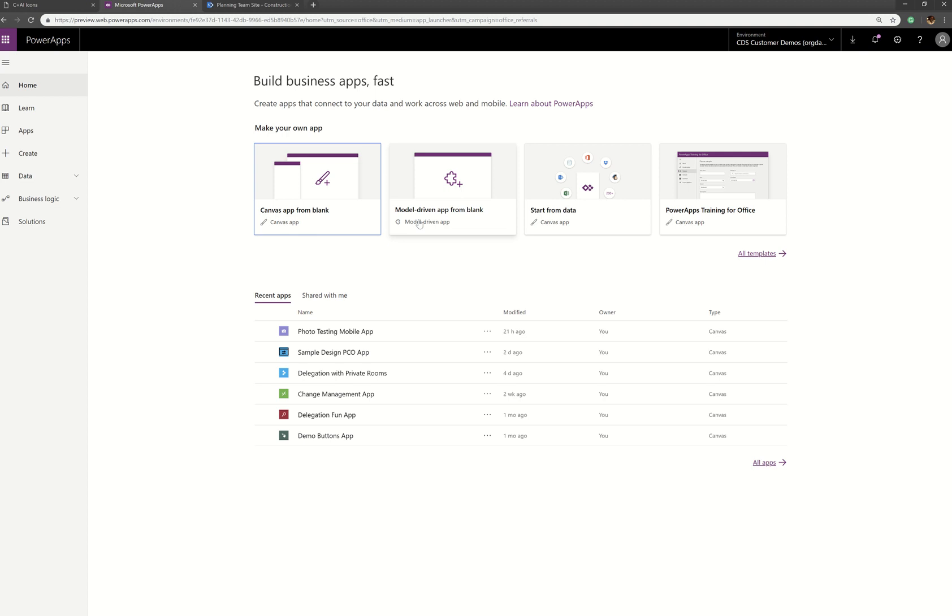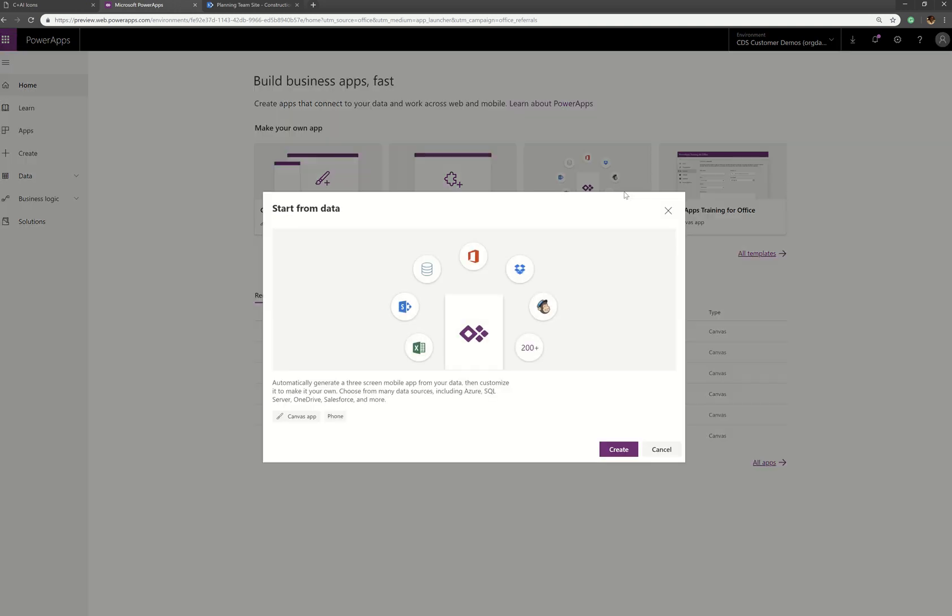Then I'm going to go into PowerApps and click on start from data. Now from start from data, I'm going to create a canvas app on the phone.